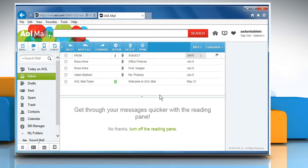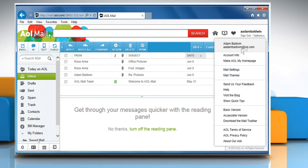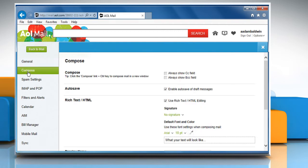If the issue still persists, then you need to verify your spelling settings. To enable the auto spell check, at the upper right corner next to your user name, click on options and then click on mail settings. From the left panel, click on compose.